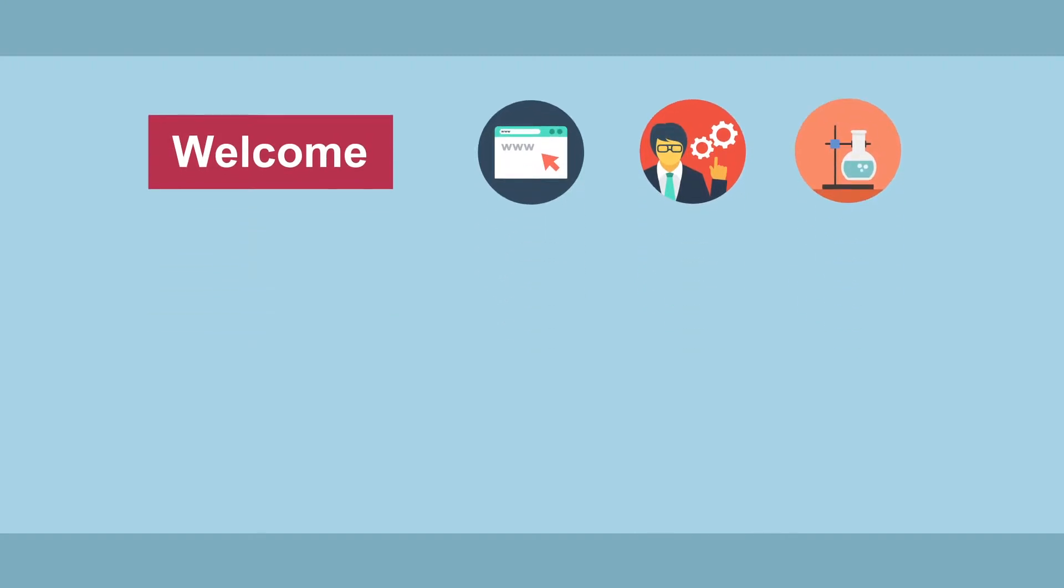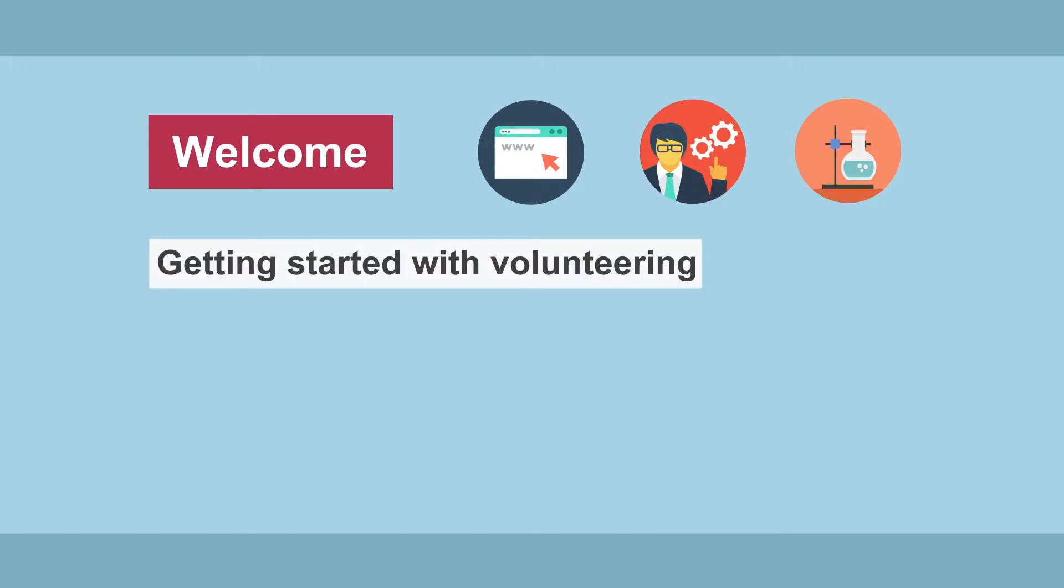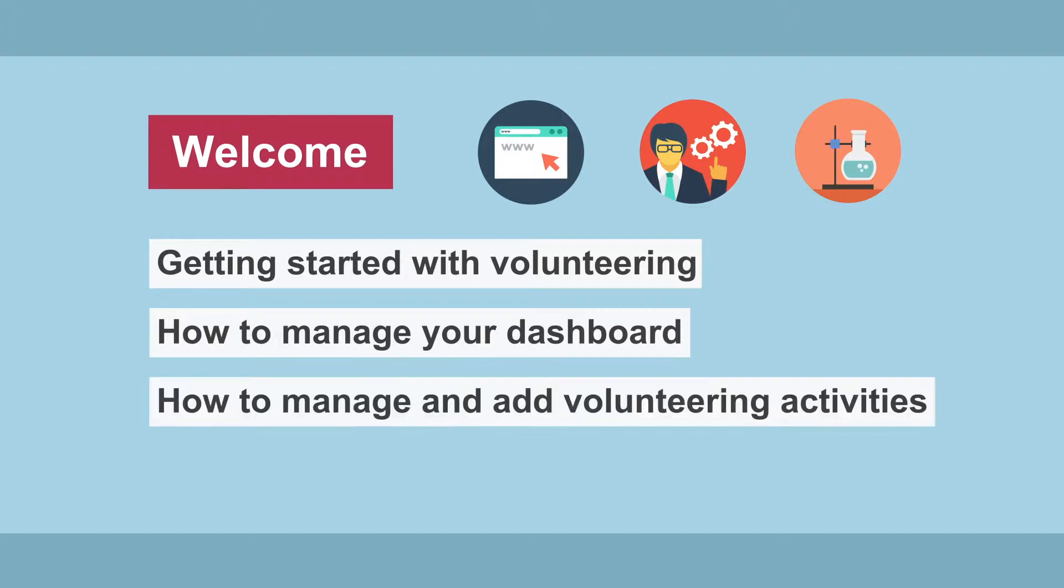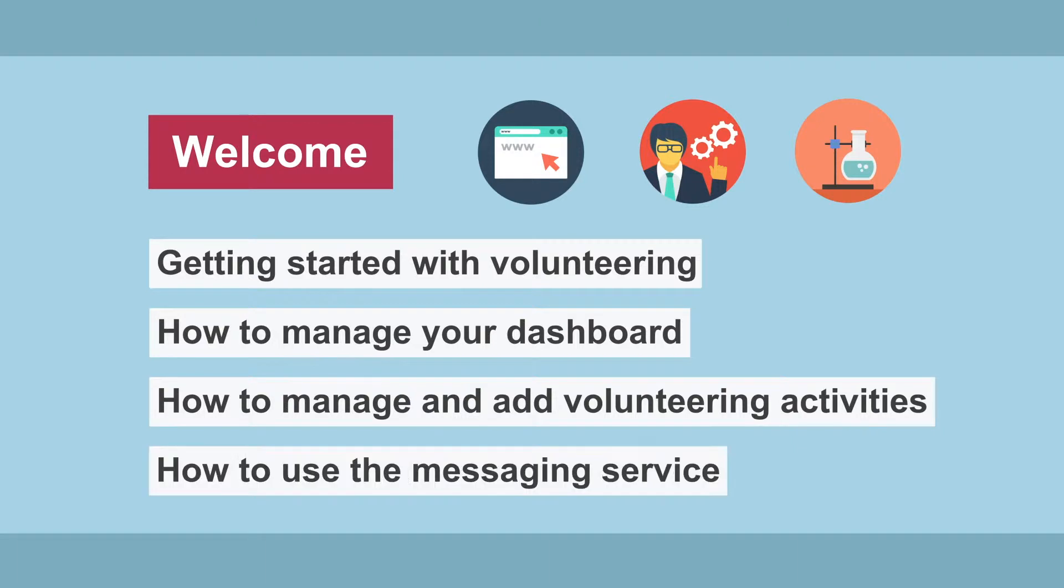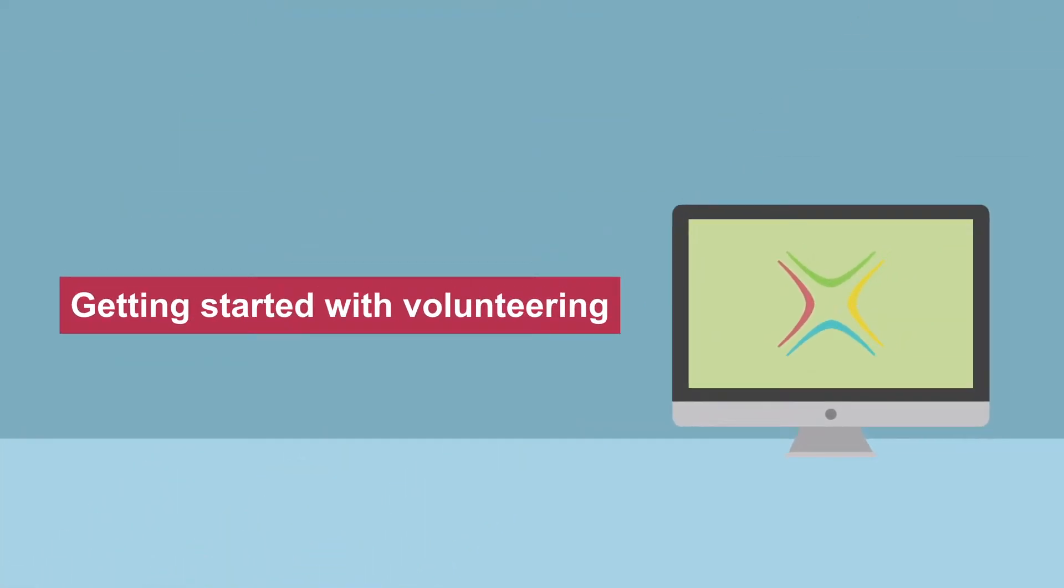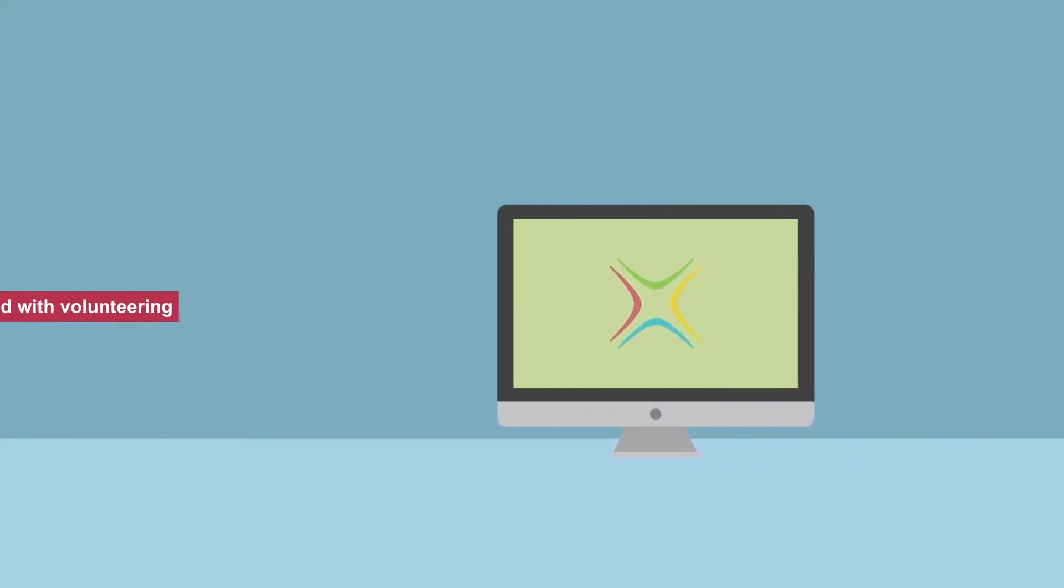The video is split into a number of sections: getting started with volunteering, how to manage your dashboard, how to manage and add volunteering activities, and how to use the messaging service. Getting started with volunteering.